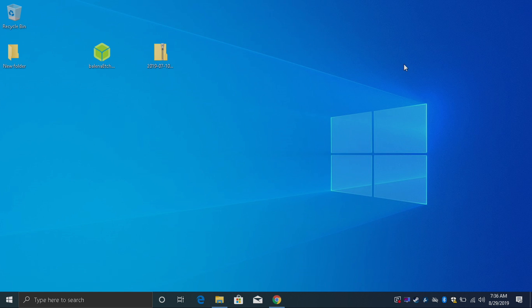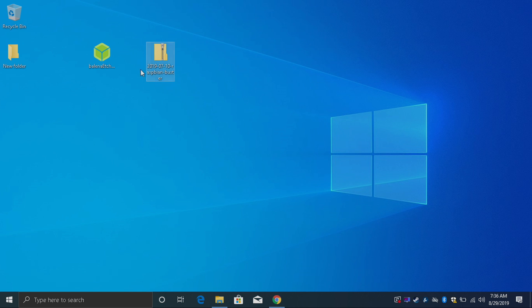All right so both of the files are finished downloading. I have Etcher and I also have the Raspbian image. It's just going to be zipped up. Don't worry about it because Etcher is going to take care of everything for us.